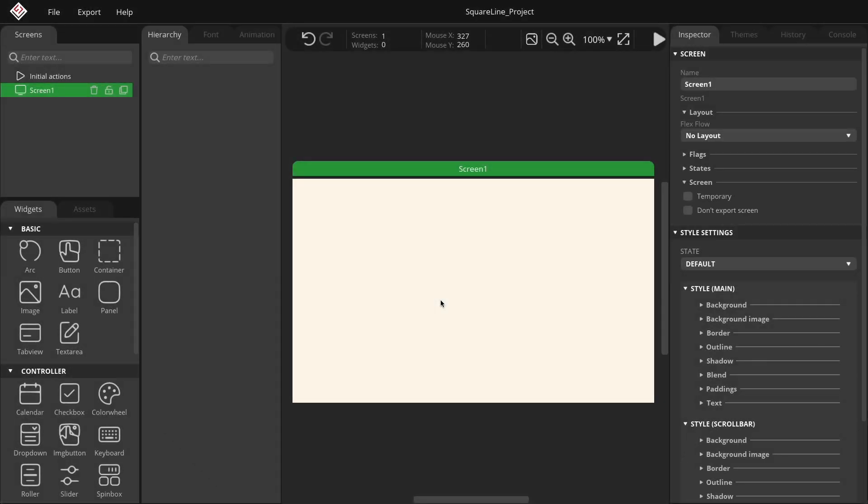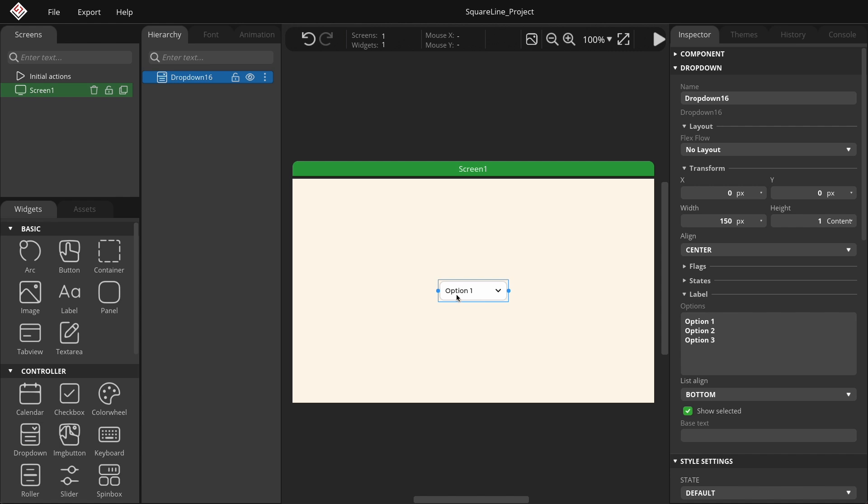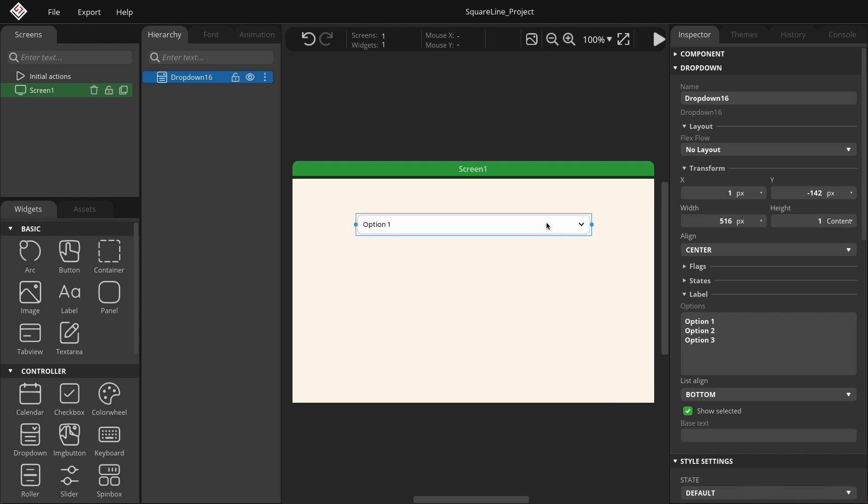You can find the drop-down menu widget under the Widgets tab in the Controller group. Let's create one. You can freely move and resize the drop-down menu by holding down the left mouse button. Alternatively, you can set its width and height directly within the Inspector tab.